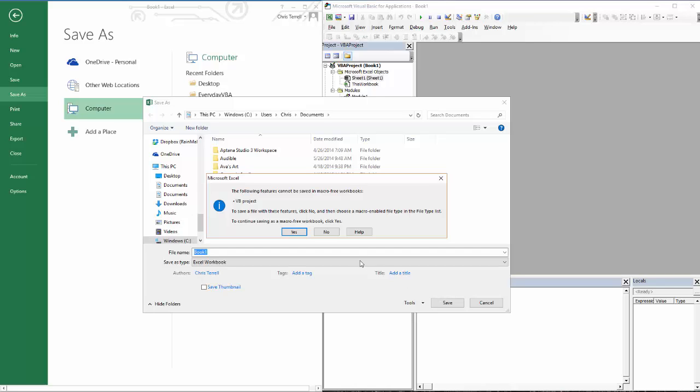I have a VB Project. You'll notice that VB Project shows up here. It's going to say, hey, you've got some macros going on here. If you save it in this file format, we're not going to save your macro. So it's really simple.